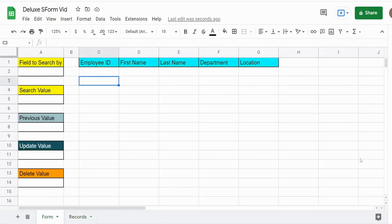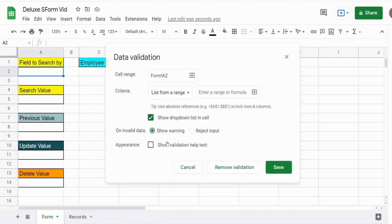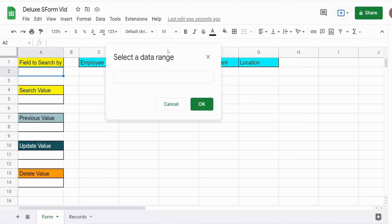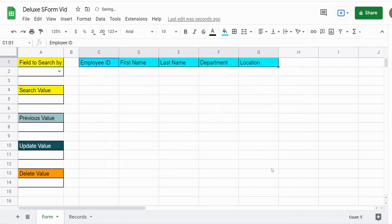The first thing we want to do is add our drop-down menu. I'll click on that cell, go up to Data, Data Validation. We want the first option, List from a Range. I'll click to get the prompt to select a range, select the row of headers, click OK and then Save. And now we have our drop-down menu.